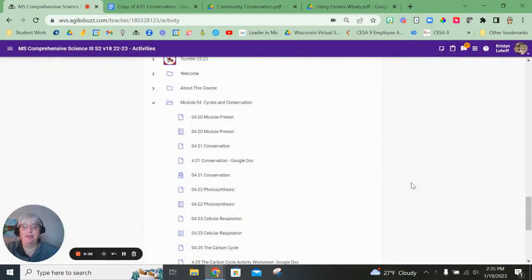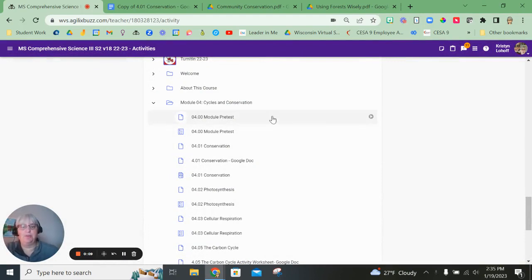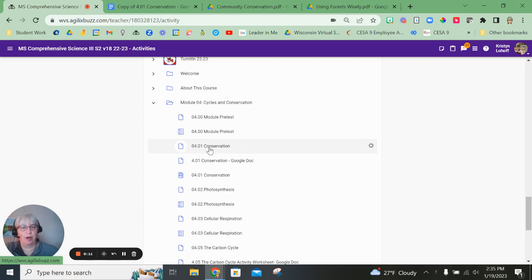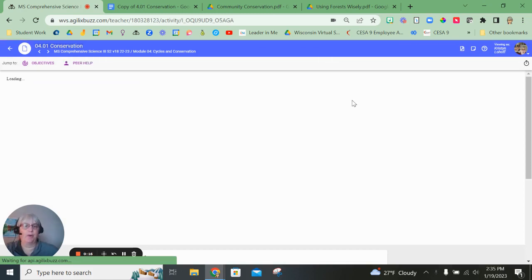Welcome to Module 4. I'm going to go over the activity for 4.01 Conservation. When you come to Buzz and you have finished working through the lesson pages, it will give you on the last page your assignment for this lesson.